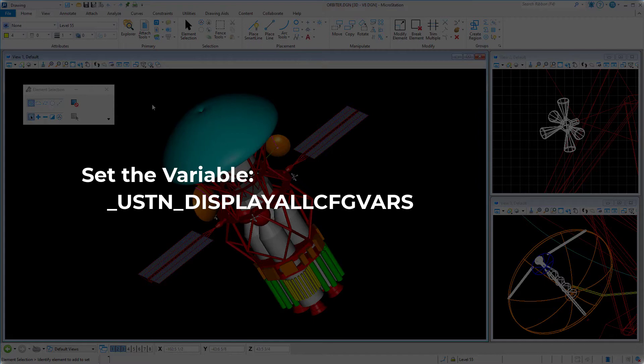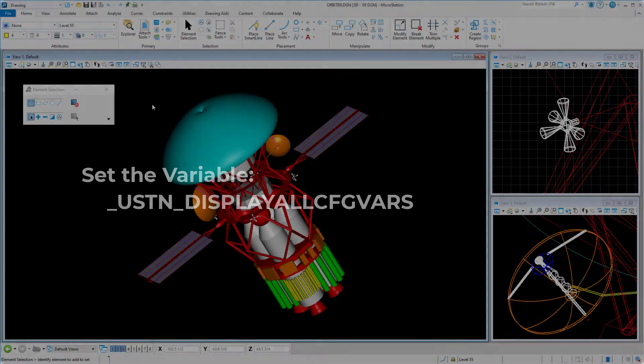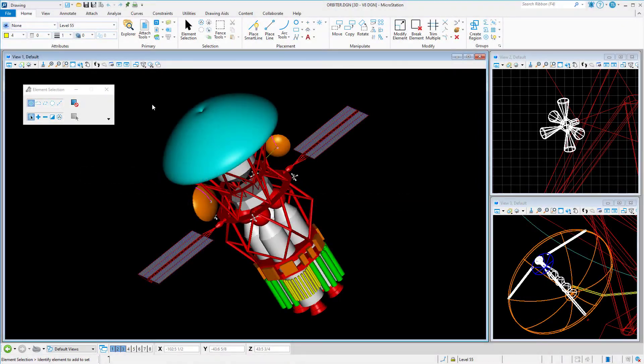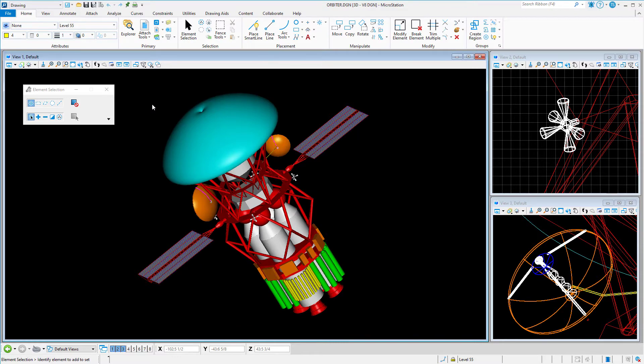This can be particularly useful if your role is that of an administrator, or you are a member of your organization's CAD support team. To set the value of the configuration variable _USTN_DISPLAYALLCONFIGVARS, we start by opening the configuration variables dialog.